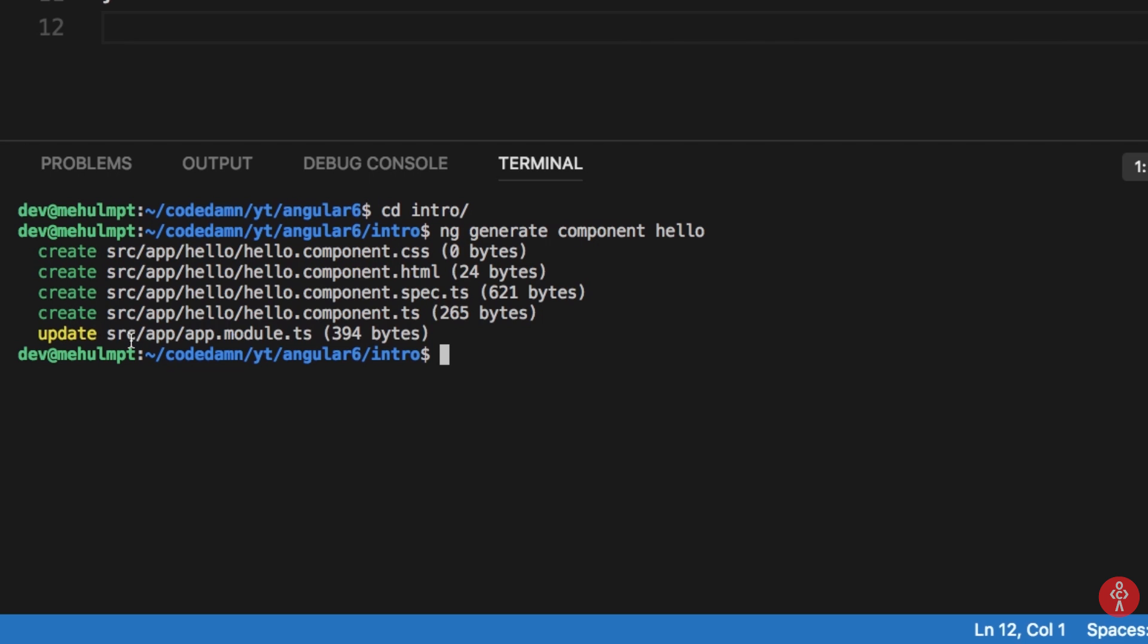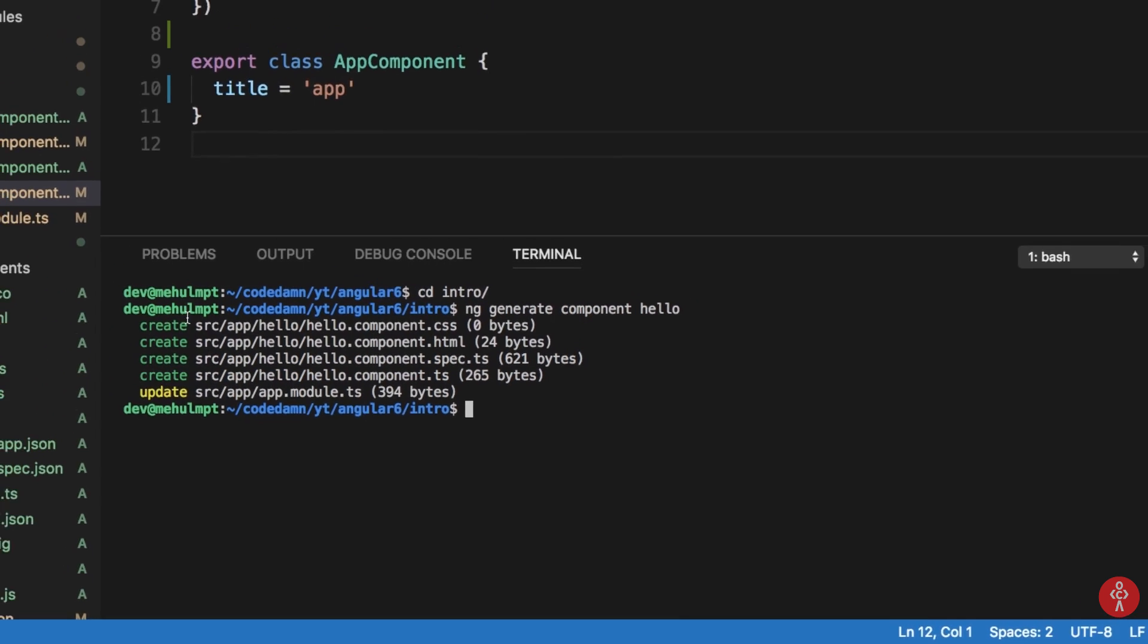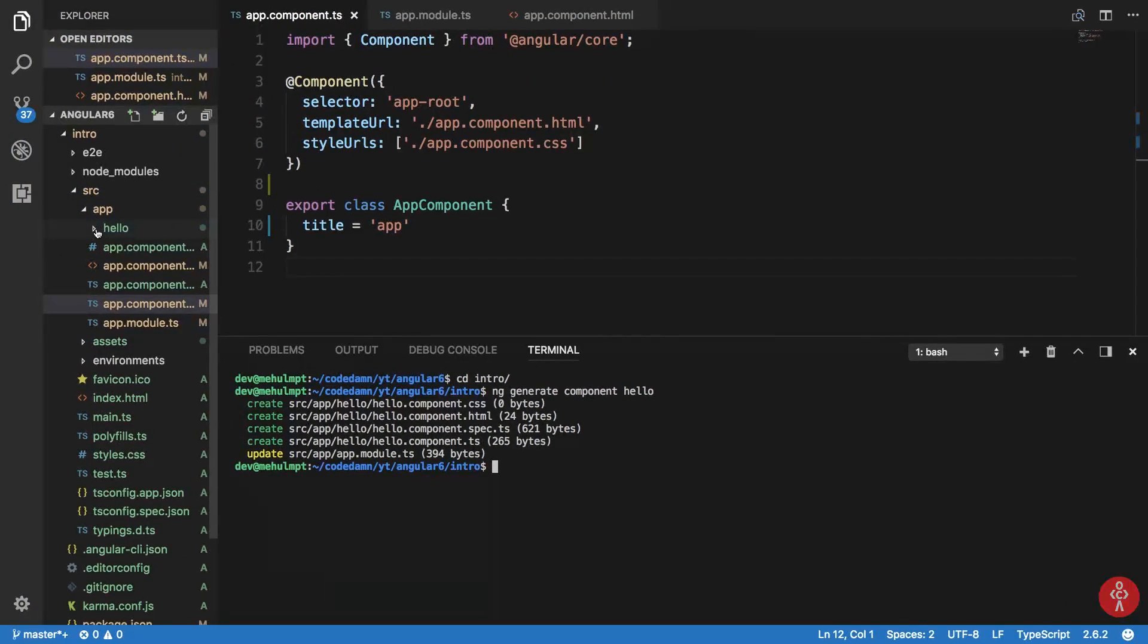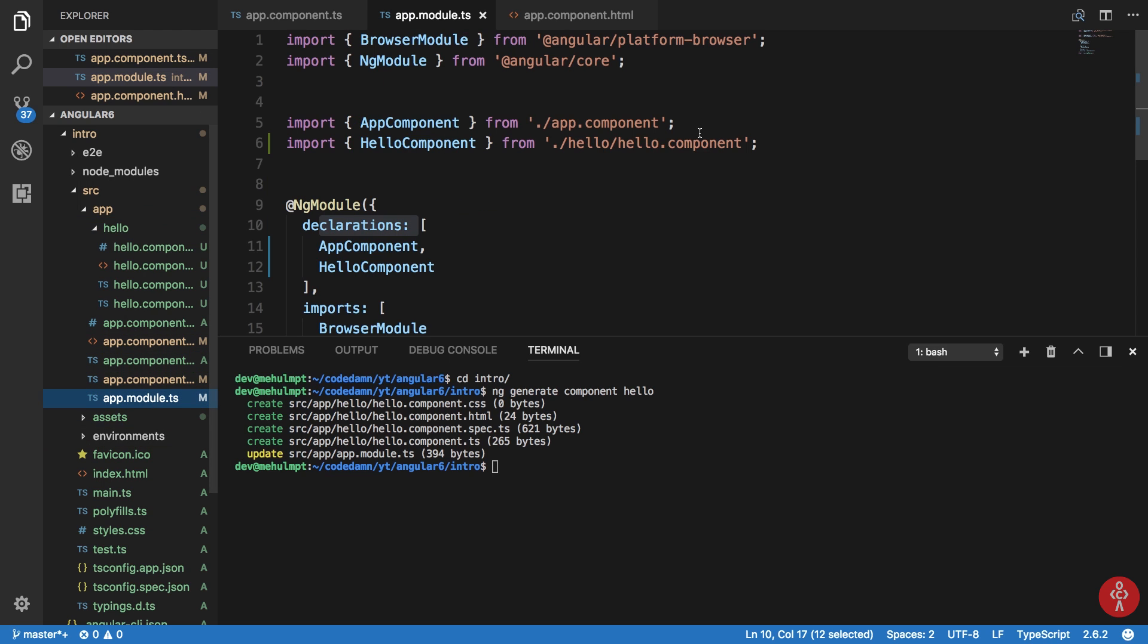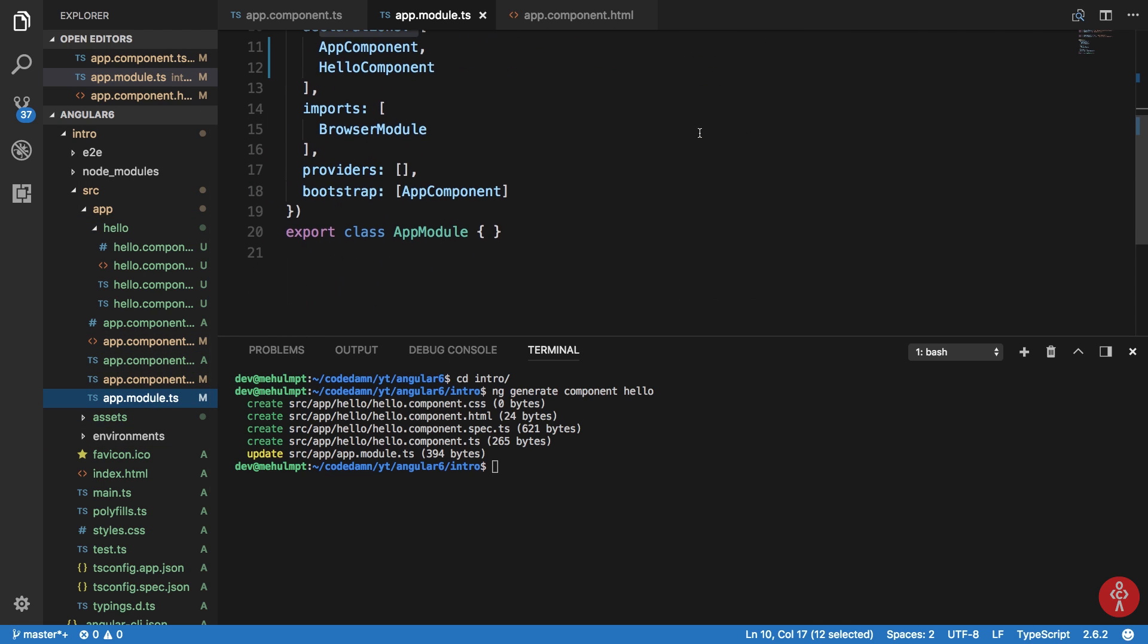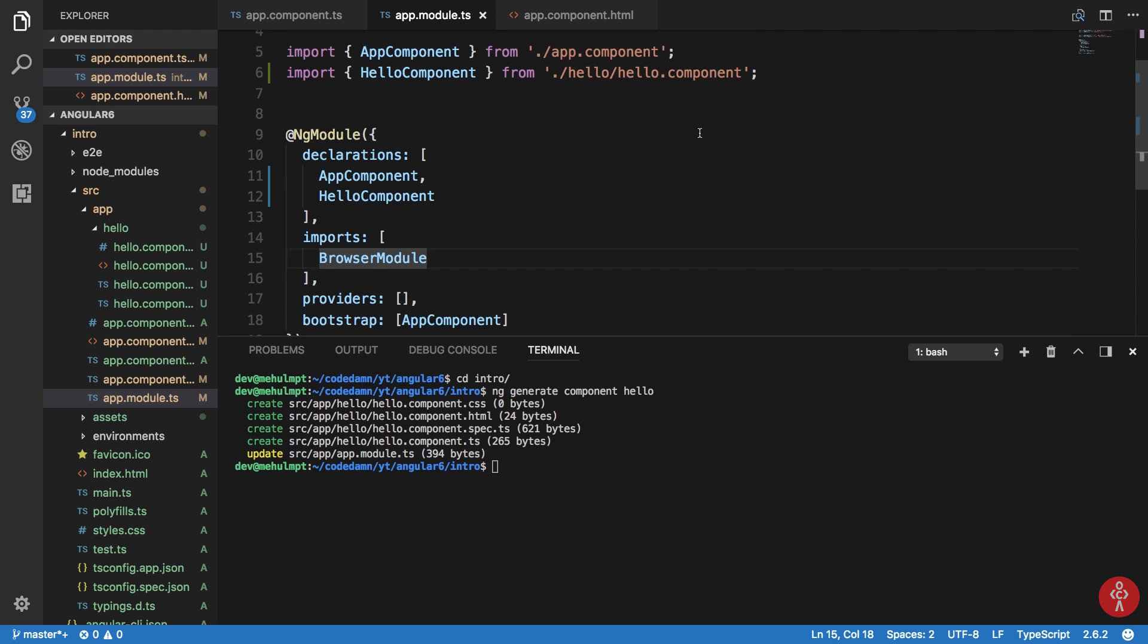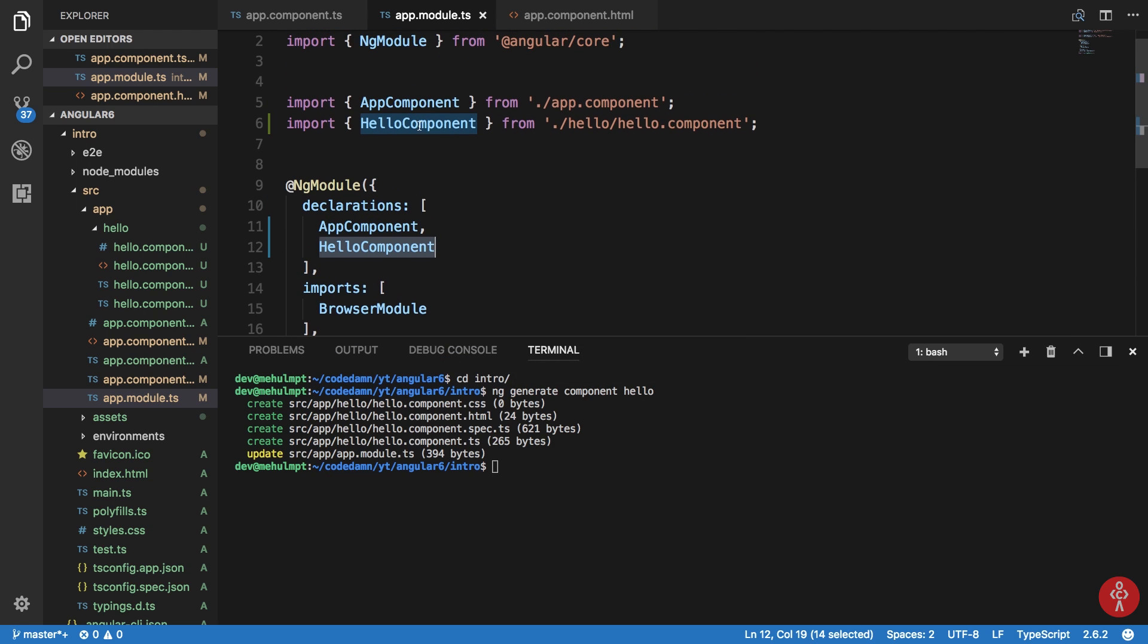So four creations are these four files, but what this update is, well, if we take a look at app.module.ts, you can see that Angular automatically adds a hello component to our declarations and it automatically imports it as well.